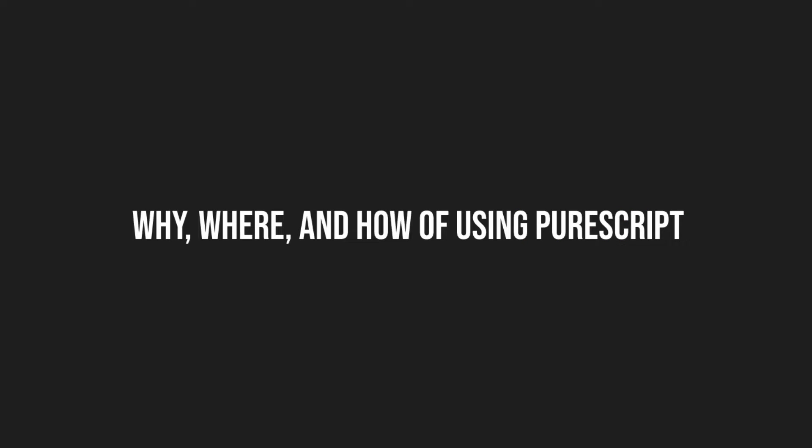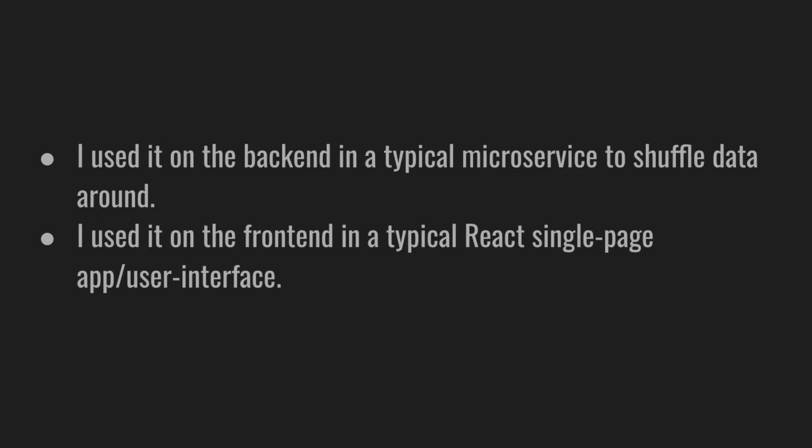So why, where, and how would you use PureScript? PureScript is a generally purposed programming language. You can use it in various domains. I use that on the backend in a typical microservice to shuffle data around. I also use that on the frontend in a typical React single page application or user interface.